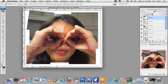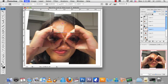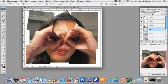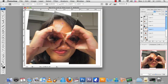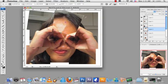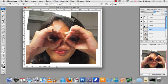Do the same for the rest of the picture. Click CMD T — rotate or enlarge.